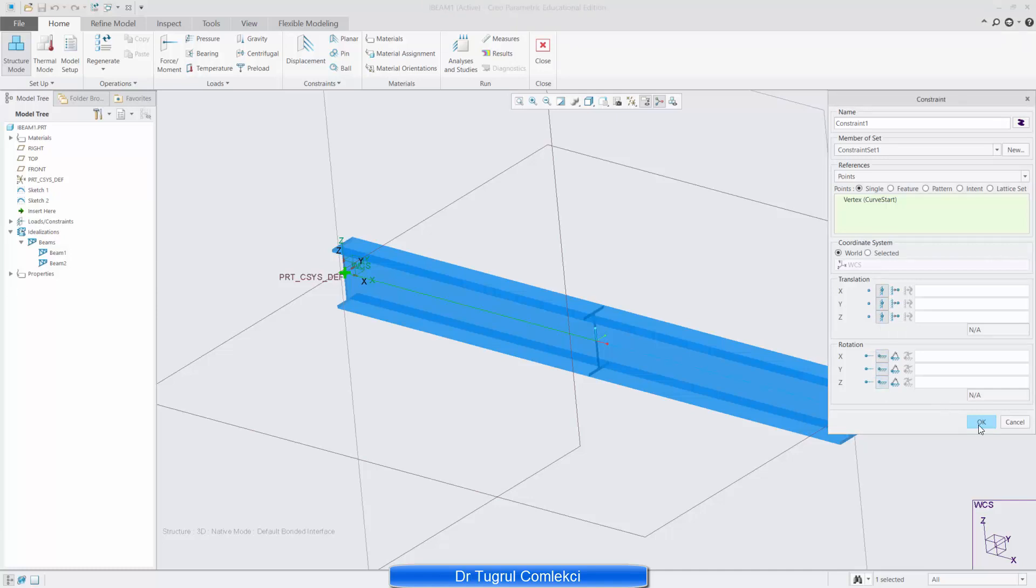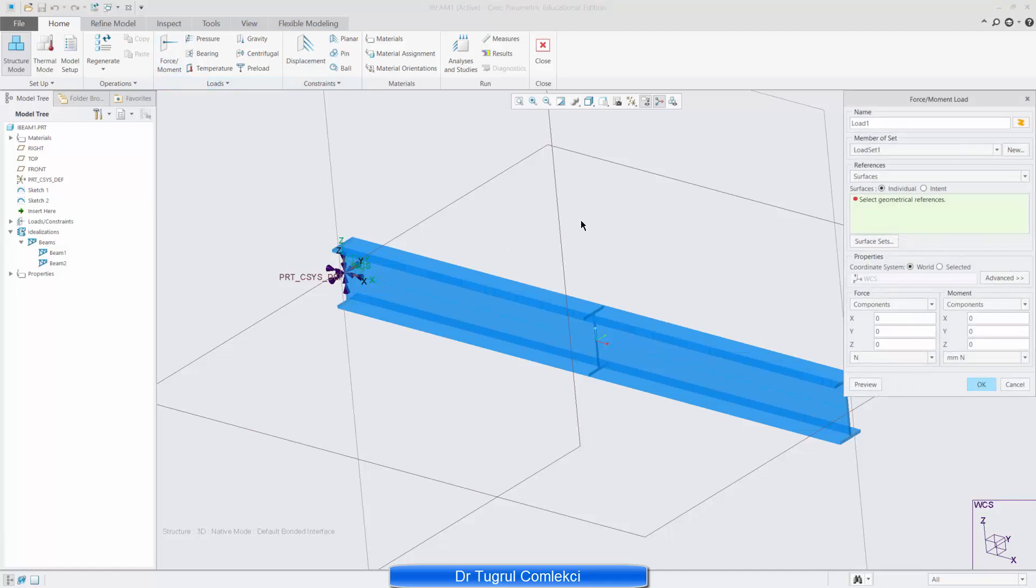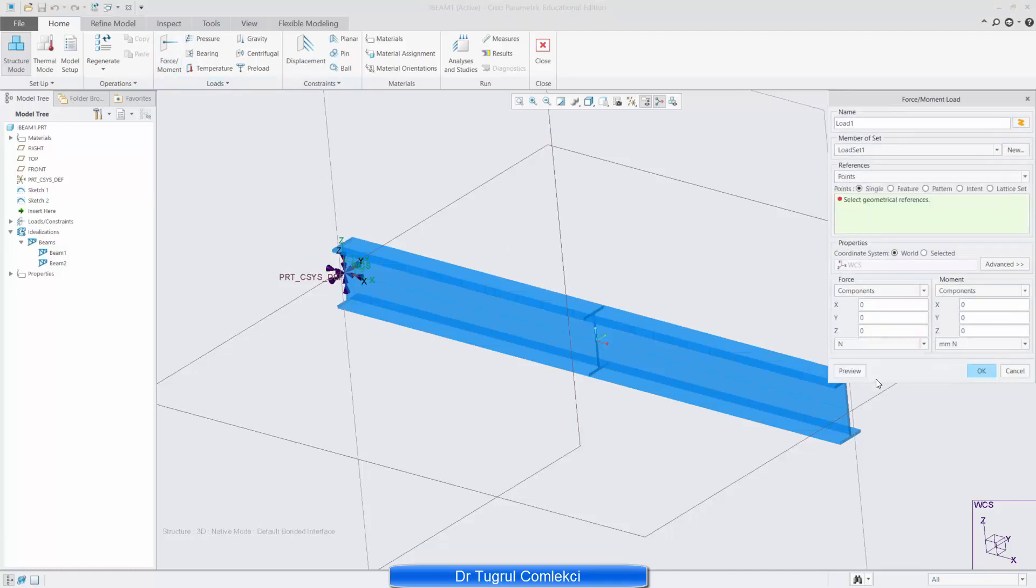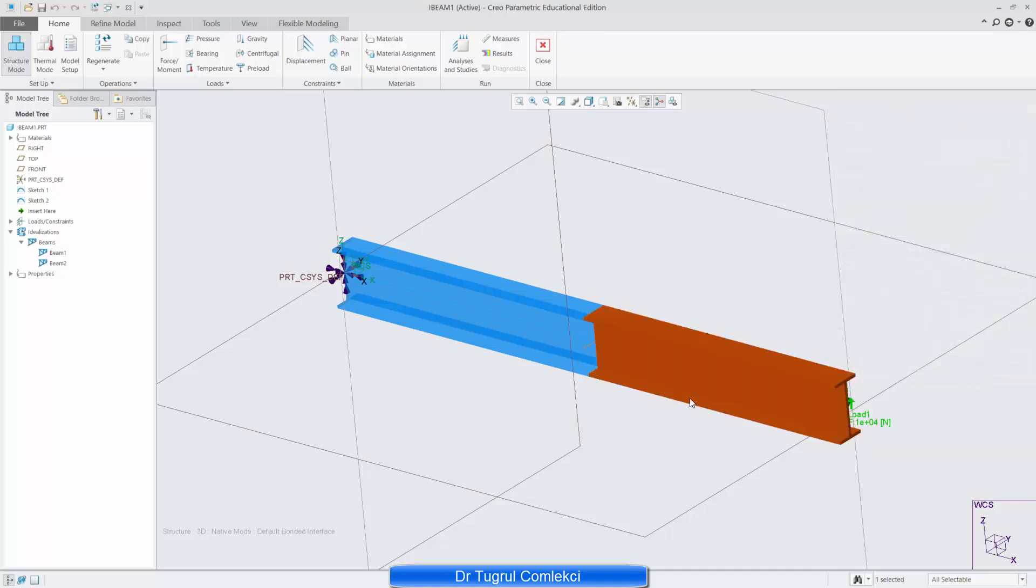And I can say OK to that and I can then apply my load which is a force applied on a point and that point is the right end. So the value of the force was in the negative Z direction, 10,000. So I can preview that. I'm happy that it's going in the right direction. And then I can press OK. And I can solve this particular problem.